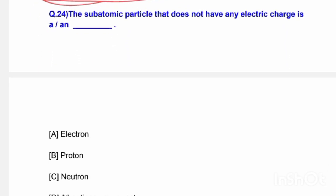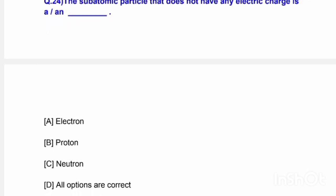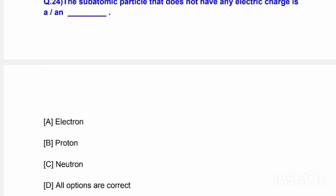Next question: The subatomic particle that doesn't have any electric charge is — options are electron, proton, neutron, or all options correct. The correct answer is option C — neutron is the subatomic particle with no electric charge.